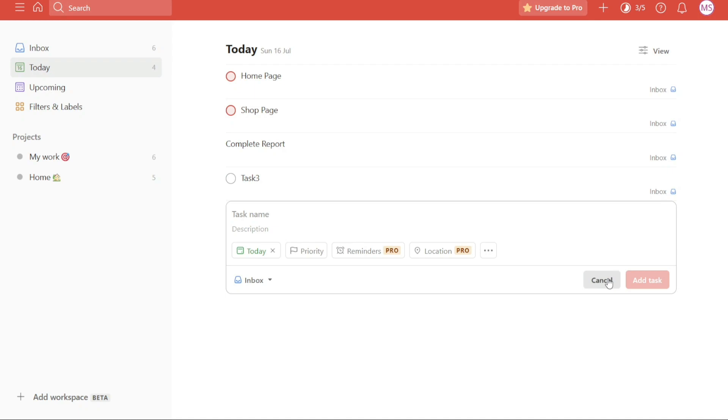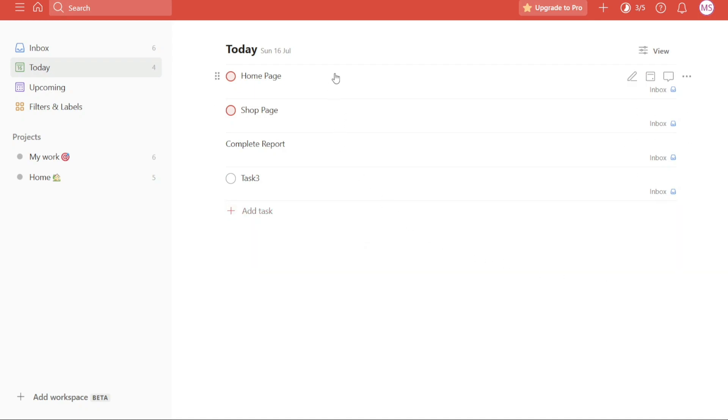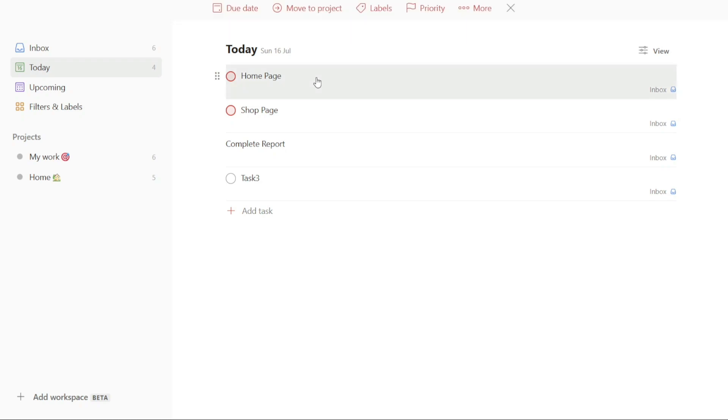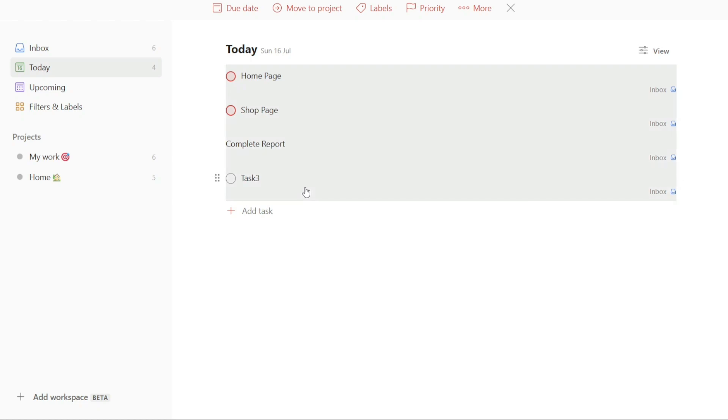To initiate the bulk edit process, you will first need to select all the tasks you want to modify. This can be done by holding down the control button on your keyboard and then clicking on the first task you wish to include. After selecting the first task, scroll down to the bottom of the task list, press and hold the shift key and click on the task you want to include in the bulk edit selection. This action will highlight and select all the tasks you desire to edit simultaneously.